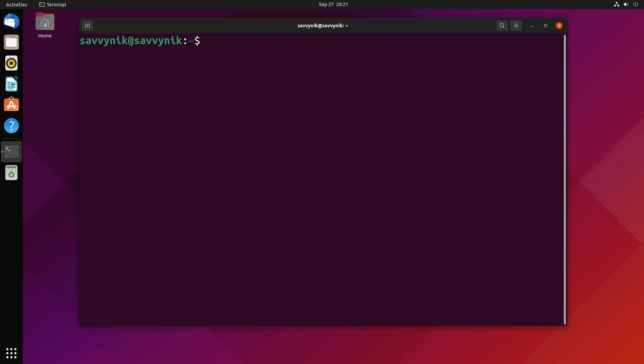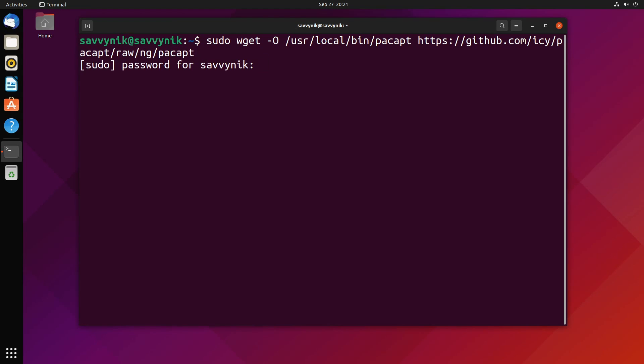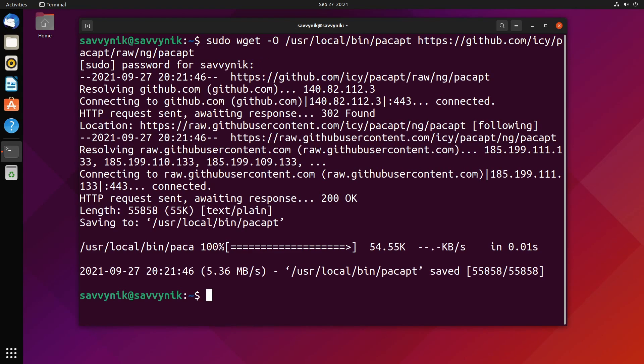So if we do sudo wget -O /usr/local/bin/pacapt https://github.com/icy/pacapt/raw/ng/pacapt, then we press enter. We're going to be asked for our administrative password, and then put in your password. That will actually get the stable script down from the GitHub repo.